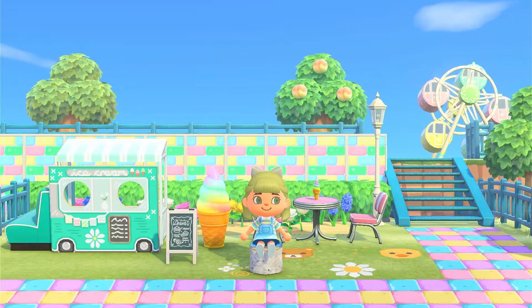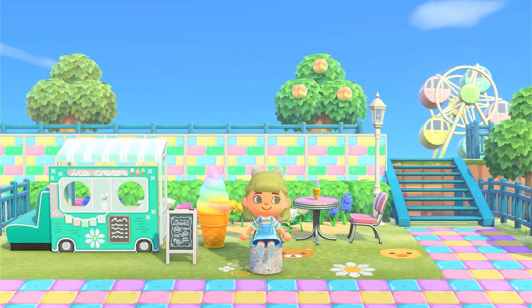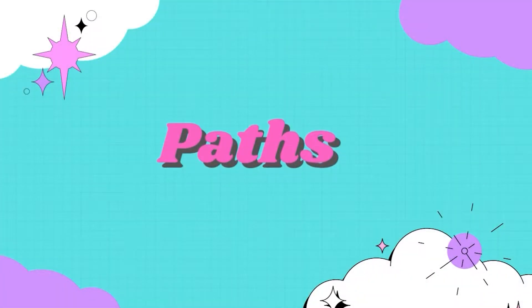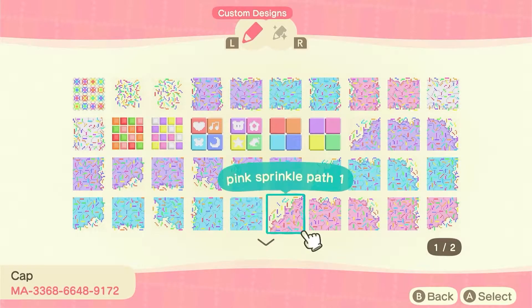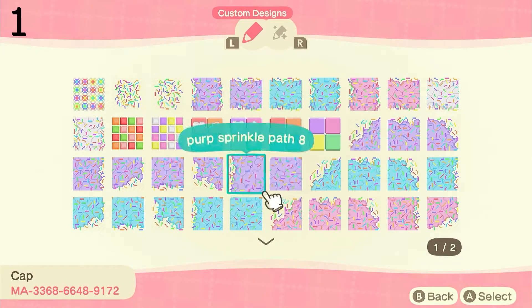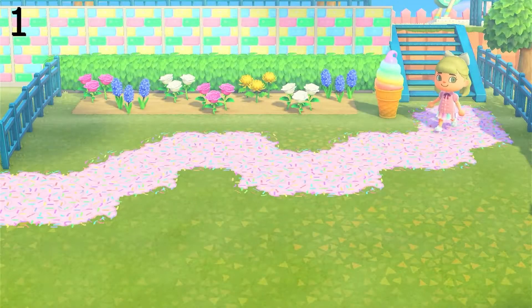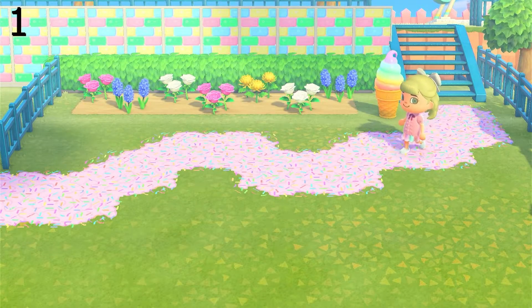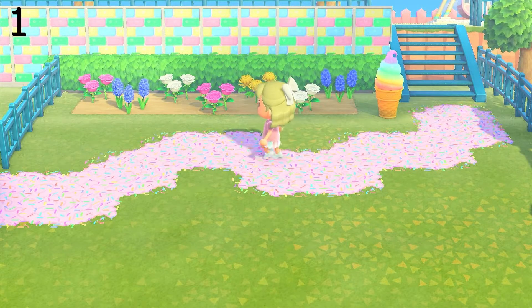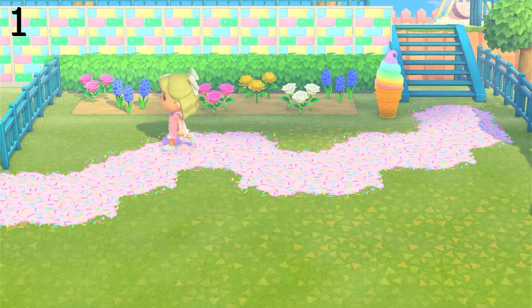First up we're taking a look at some paths. The first one is this sprinkle pot path, and as you can see the creator has multiple colors of this. Today I've decided to lay out a small section of the pink one just to give you an idea of what it looks like.